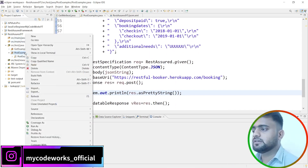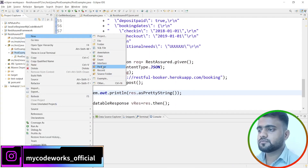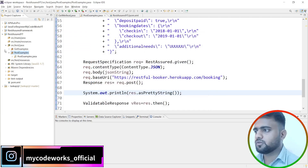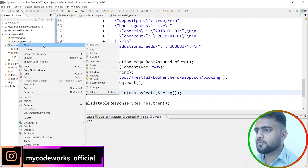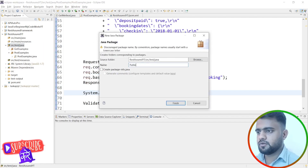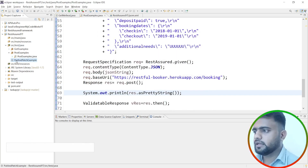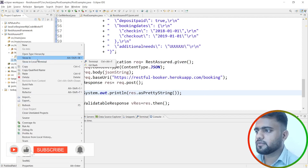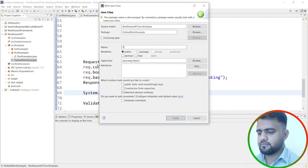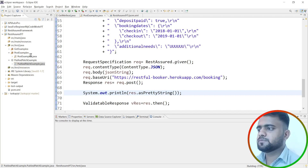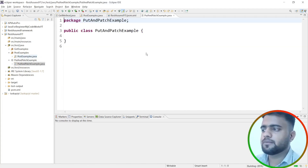I will create a new package inside the Java source folder. I'll call it 'put and patch example', and inside that I will create a class also called 'PutAndPatchExample'. I'll copy the imports from the POST examples directly into this new class to make setup easier.